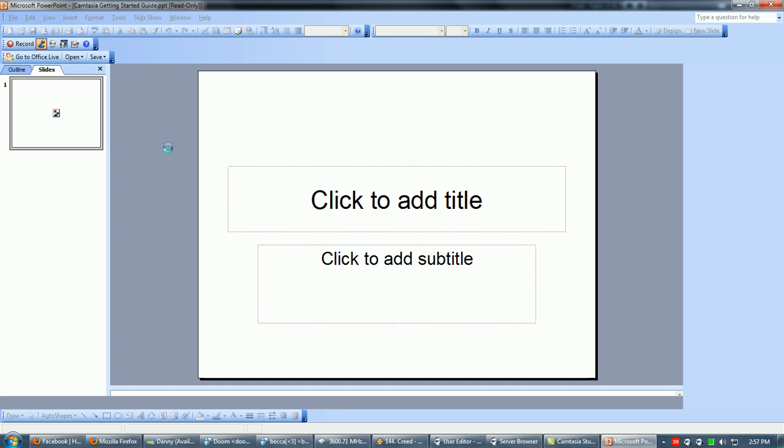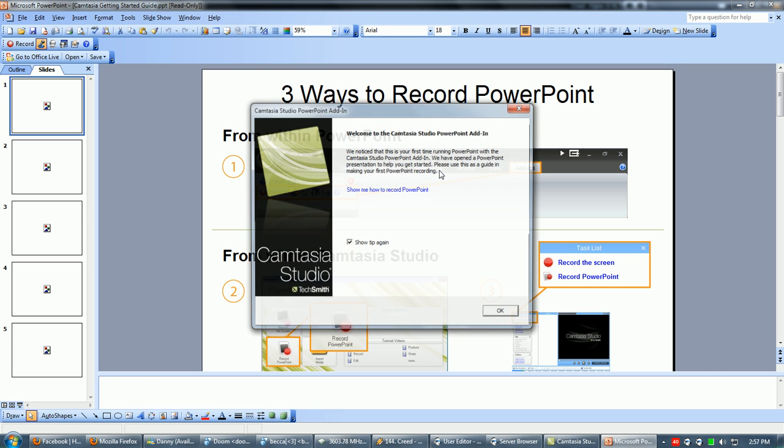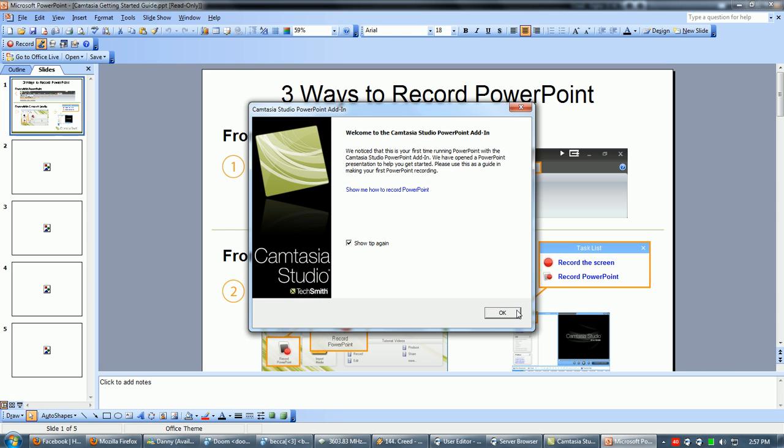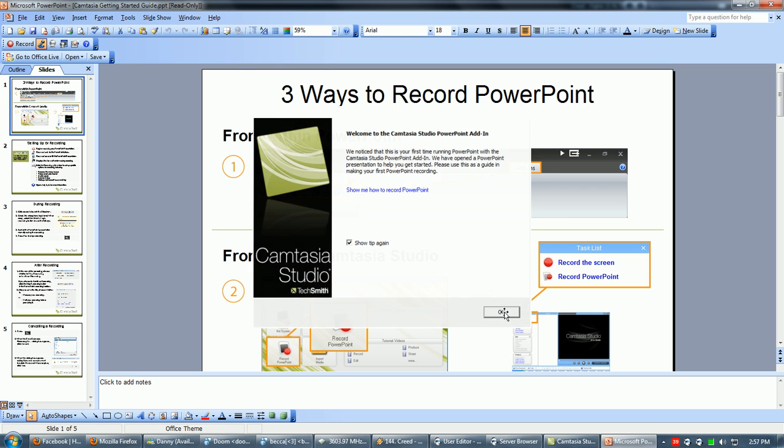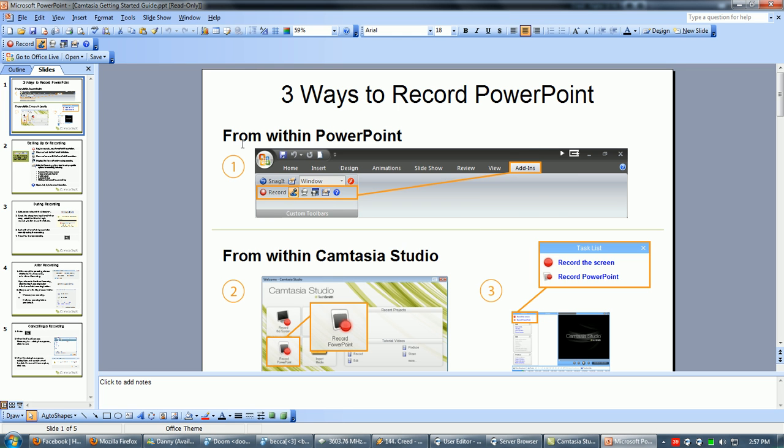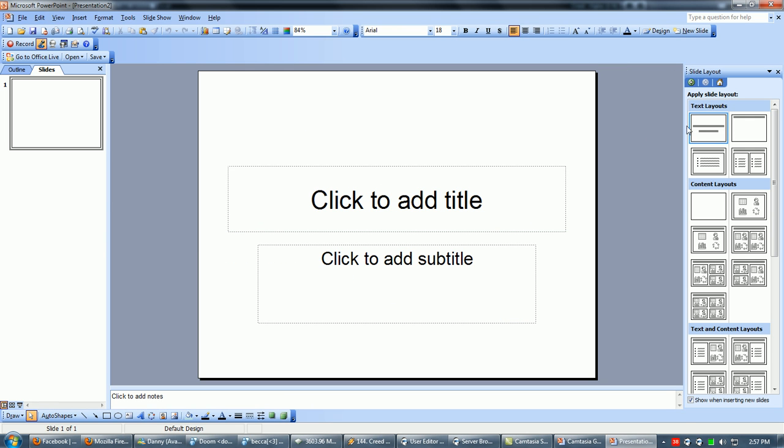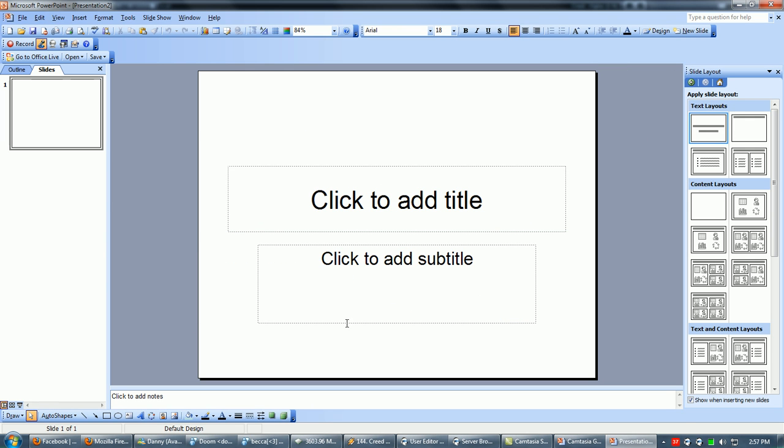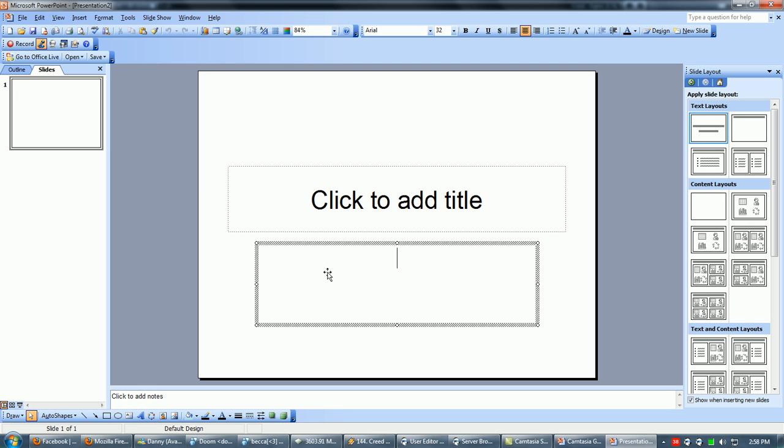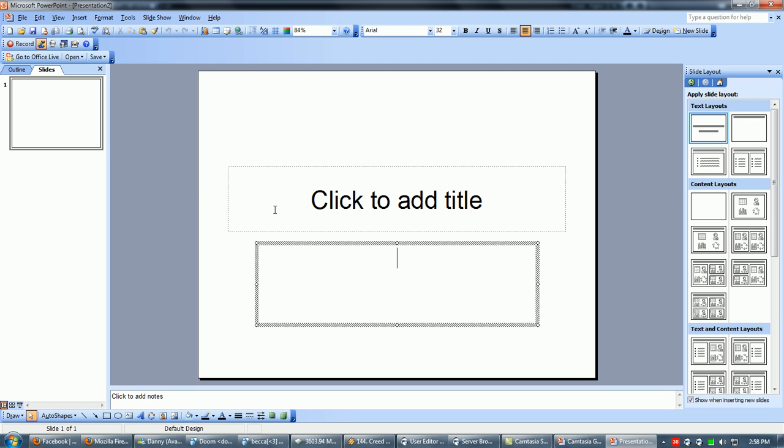This is basically PowerPoint. This is where you can create slides to show stuff. You just type in the title there, subtitles.